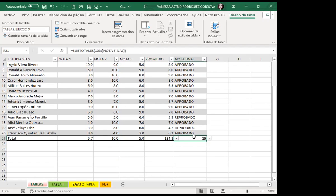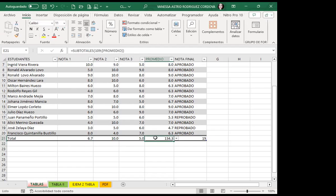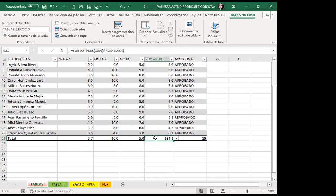Si a usted le dan una tabla ya creada con tablas de Excel y no reconoce la función que está ahí, no va a poder explicar la tabla. Debe saber qué es suma, qué es min, qué es max, qué es promedio o recuento. Es importante reconocer estos valores numéricos que representan cada función.